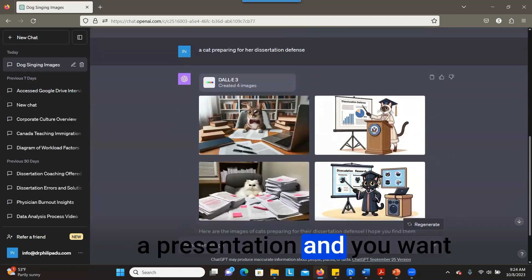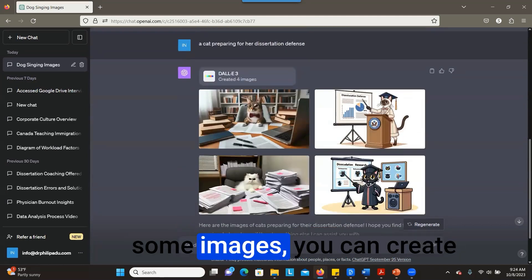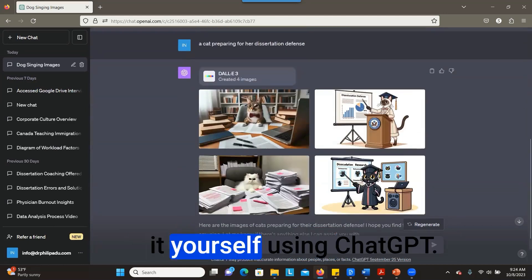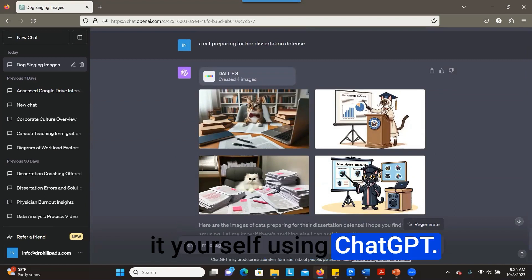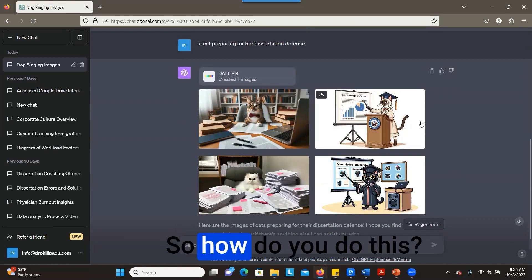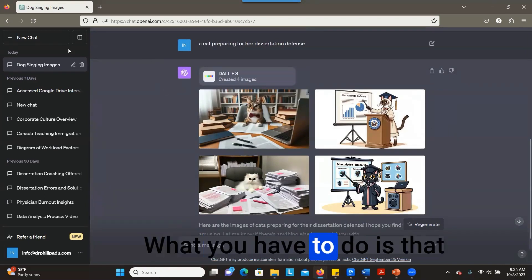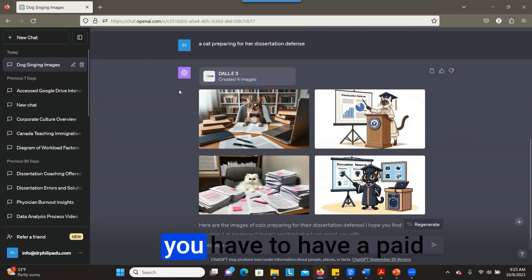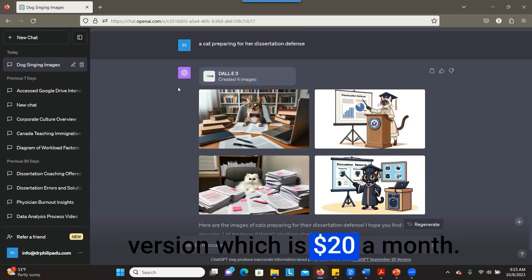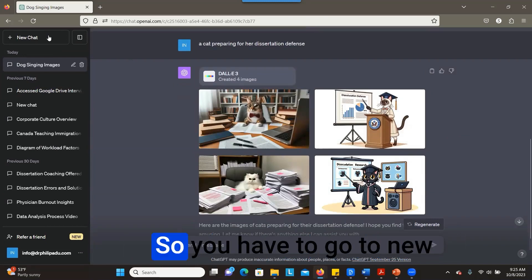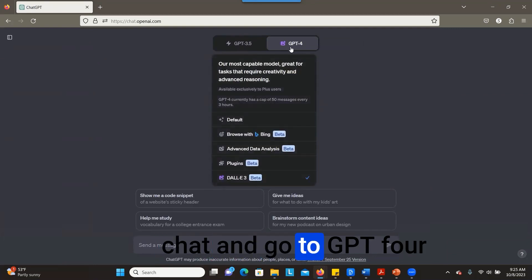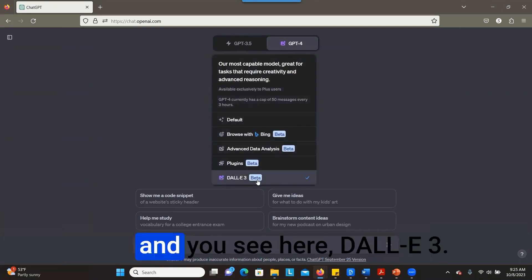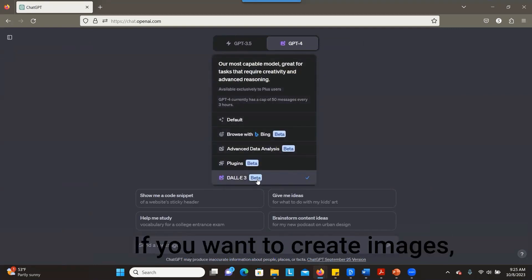So how do you do this? You have to have a paid version, which is $20 a month. You have to go to new chat and go to GPT-4, and you see here DALL-E 3. If you want to create images, this is what you have to choose. You choose DALL-E 3, and then you can ask ChatGPT questions related to creating a specific image for you.